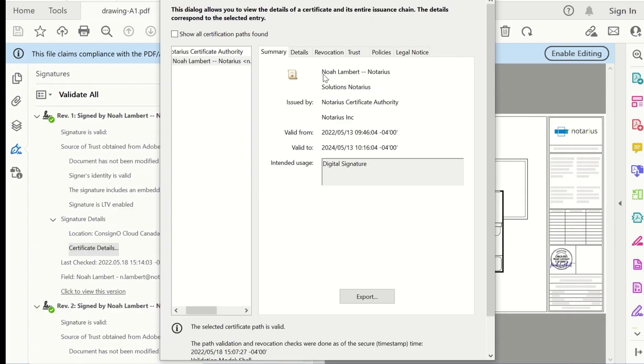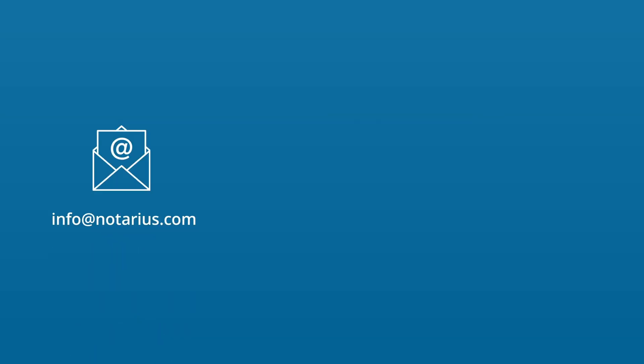For more information, do not hesitate to contact our team, watch our information videos, and visit our website.